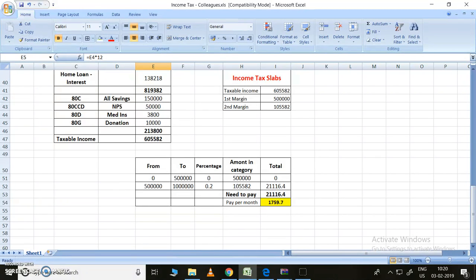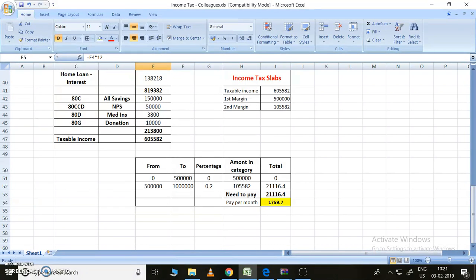The amount is 21,116.4. This we need to pay per annum, so per month it will come around 1,759.7. This is how we need to calculate for the coming budget, 2019-20.